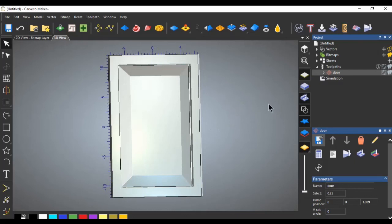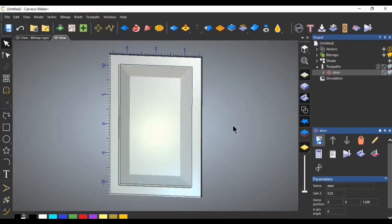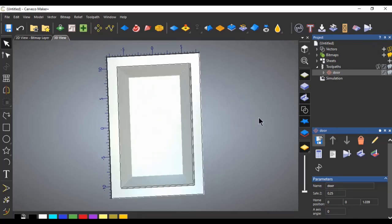Go over and save the toolpaths — tool number one is roughing, number two is finishing. Enter a name, save it to your desktop, and run it the way you normally would. There you are folks — raised panel doors on a CNC machine. I hope you got something out of this video. Carbco Maker Plus is new to me and we'll continue with these tutorials as I grow my skill set, so give me a like, share, and comment, and we'll catch you on the next one.